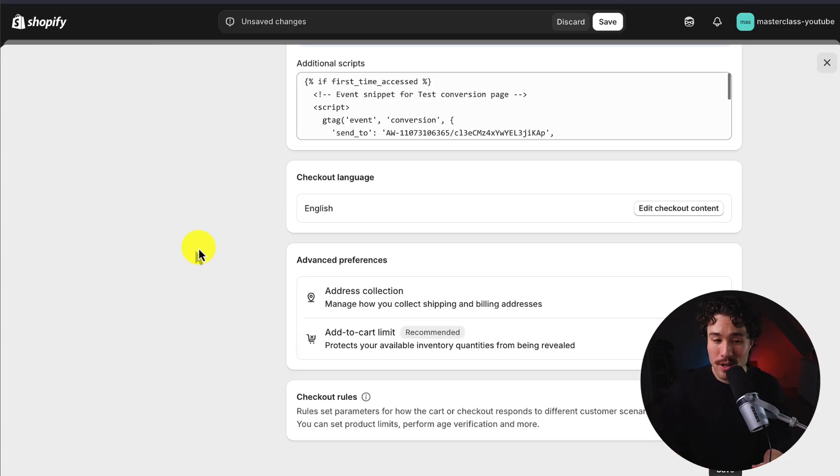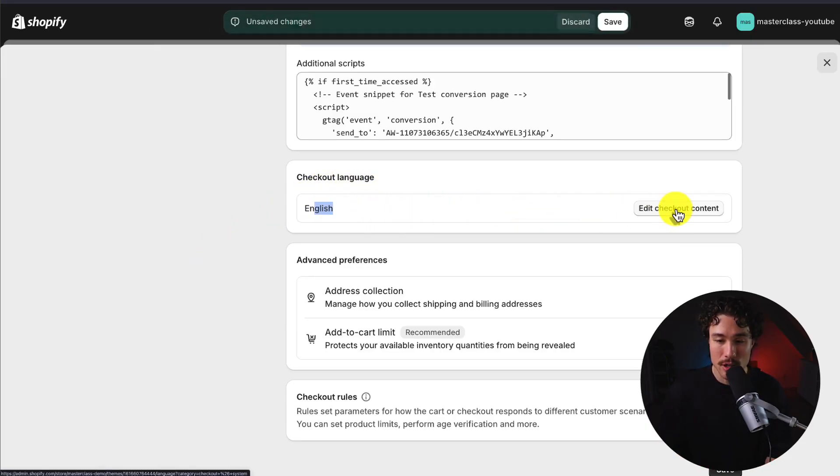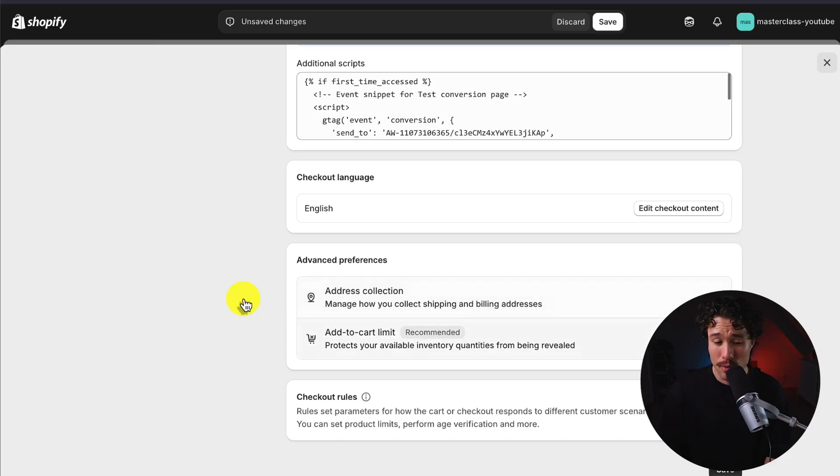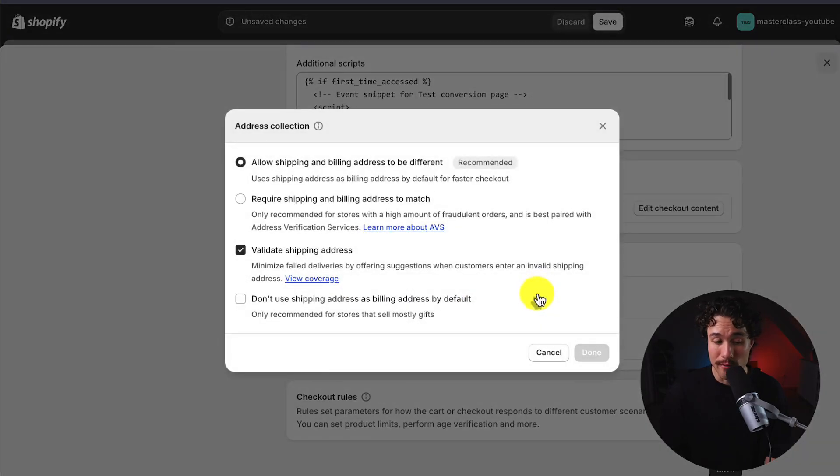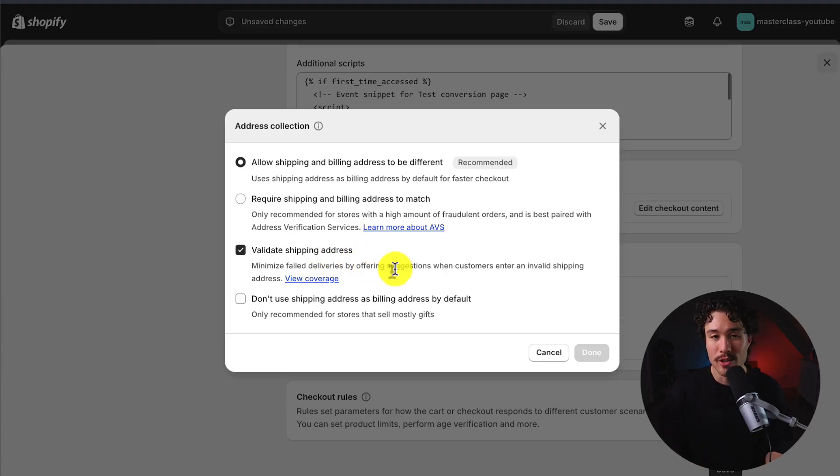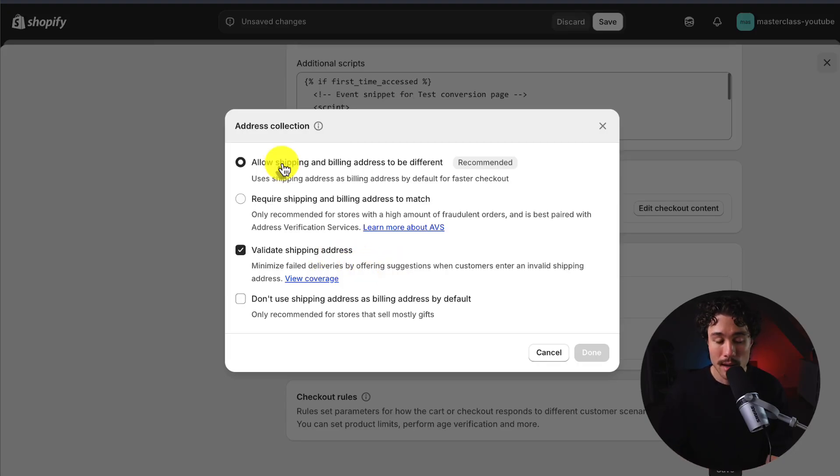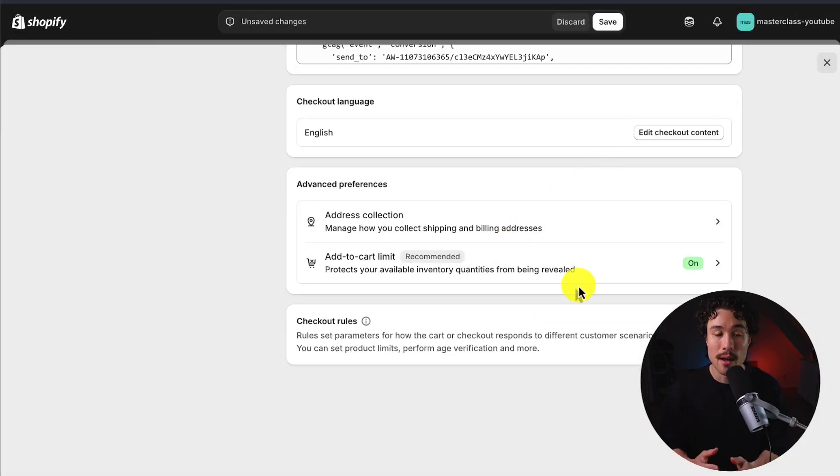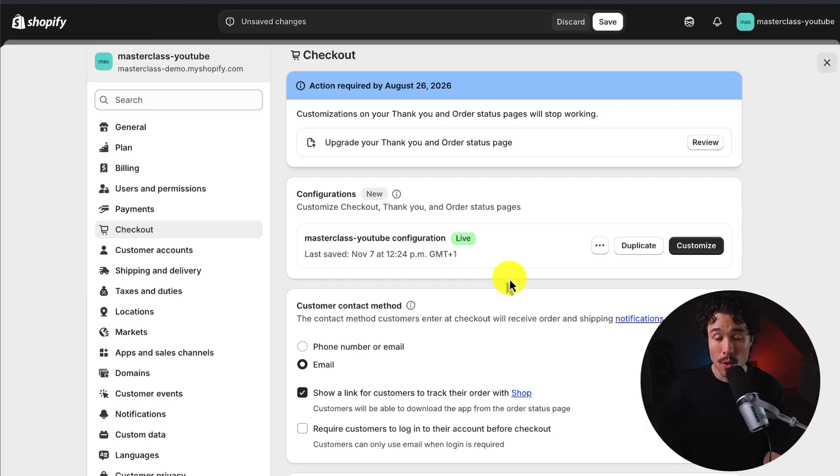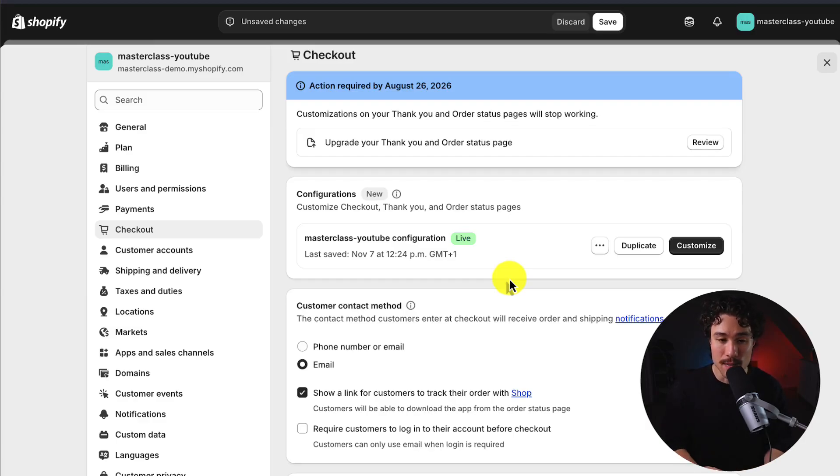The last few options here, we have the checkout language. So by default, it's going to be English. We get some advanced preferences on the address collection. Whether we want to validate that, it's probably a good thing to do to make sure customers are sending it to a real address. You can also allow shipping and billing addresses to be different or to match. You can also set a maximum as well for the amount of items someone can add to cart. So overall, those are our basic setting customizations.